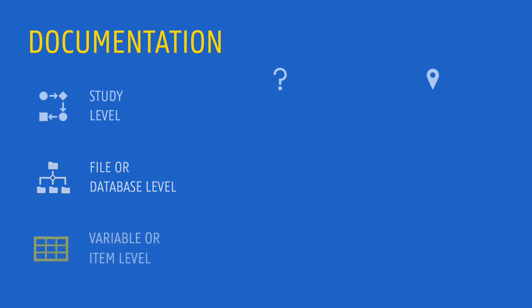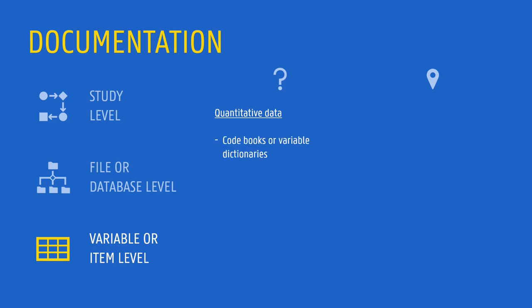Variable or item level documentation provides information about the content of the datasets, at the level of variables or individual objects, for example interview transcripts or pictures. For quantitative data, this documentation can be included in code books or data dictionaries. In these code books, all the different variable names and labels are listed, together with their meaning.